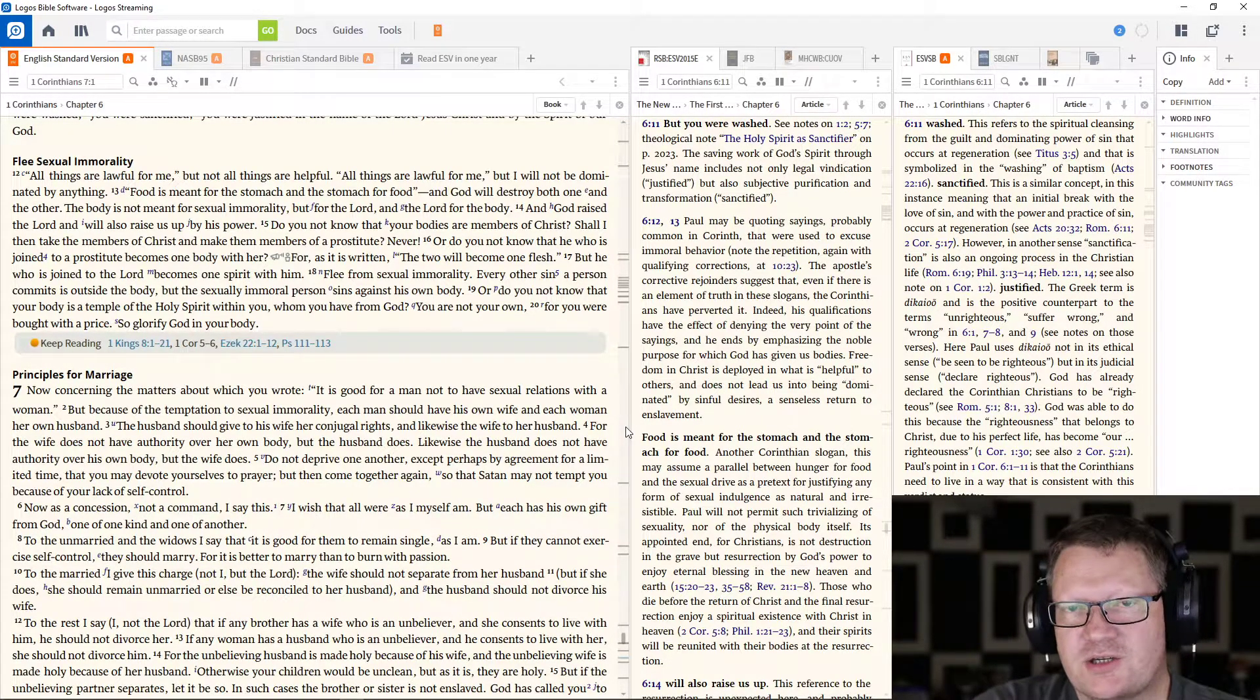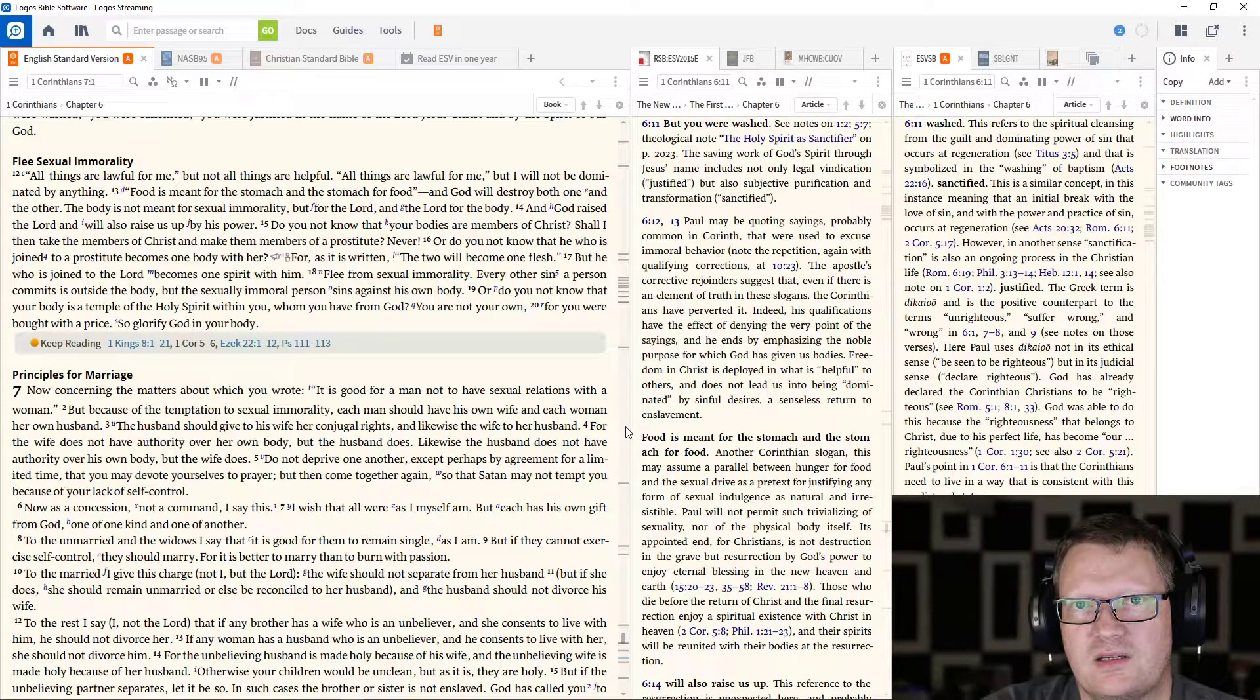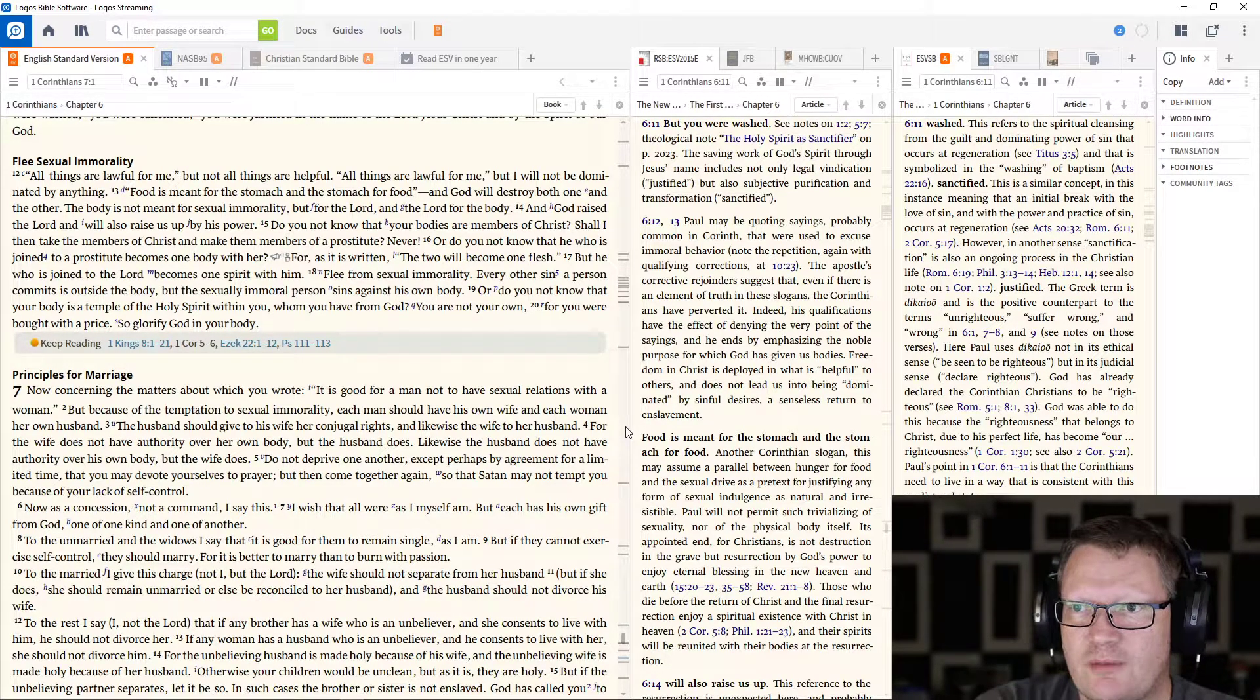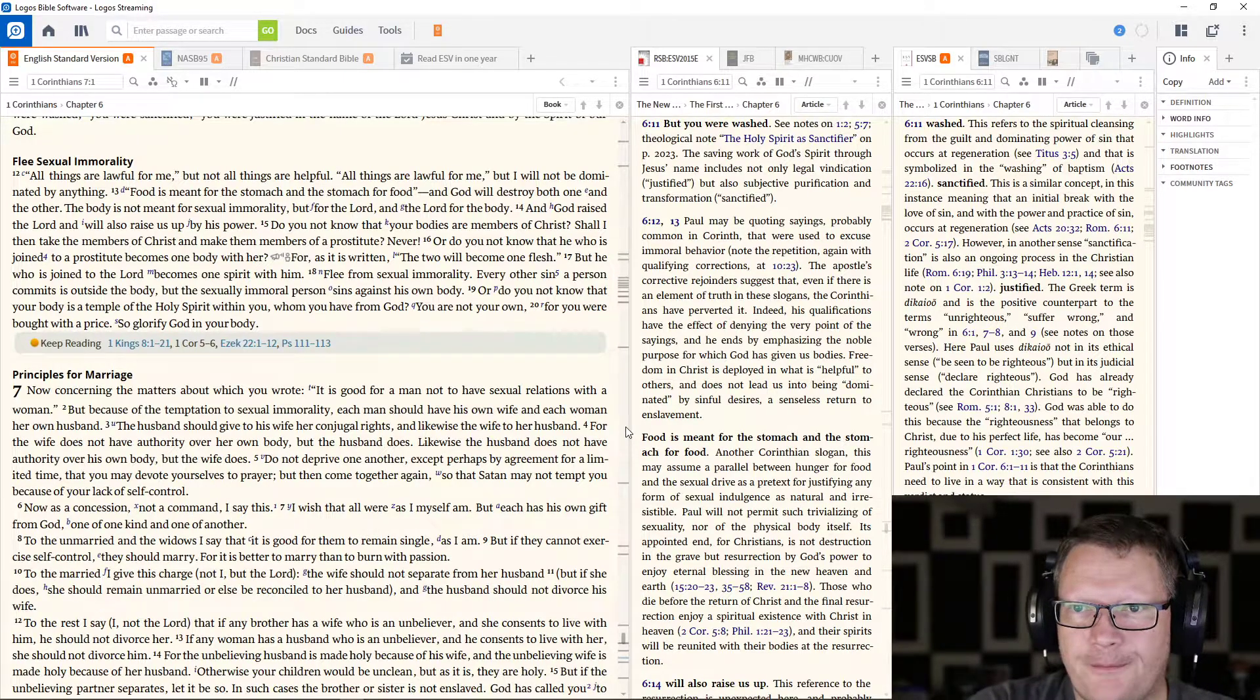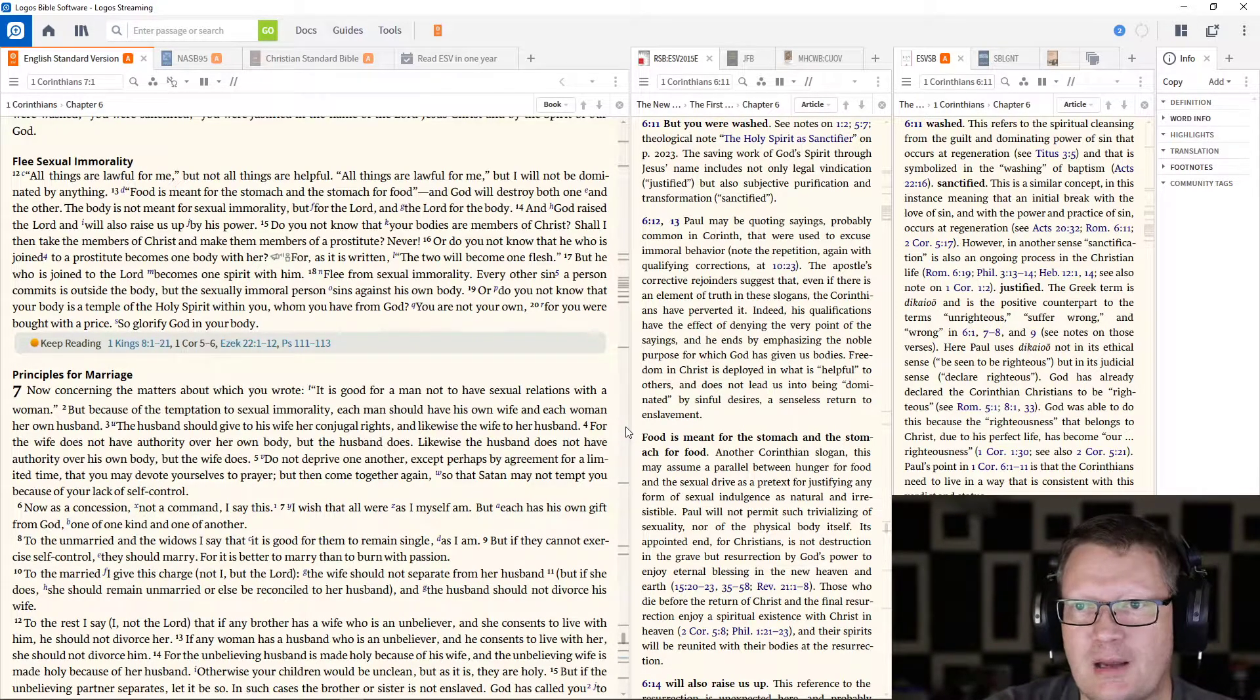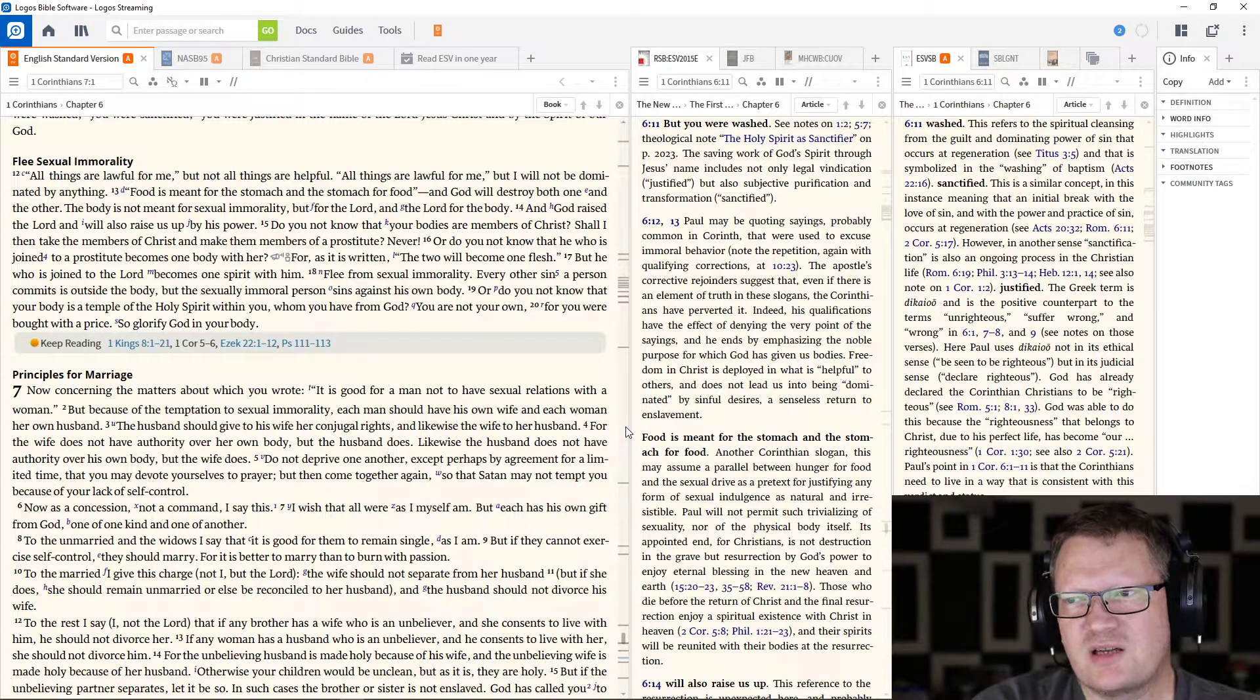Remember first your purpose on this earth. It's not to gratify yourself or your own desires. It's to serve God. The body is not meant for sexual immorality, but for the Lord and the Lord for the body. And God raised the Lord, lowercase l-o-r-d, this means Jesus the Christ, and will also raise us up by his power. Do you not know that your bodies are members of Christ?